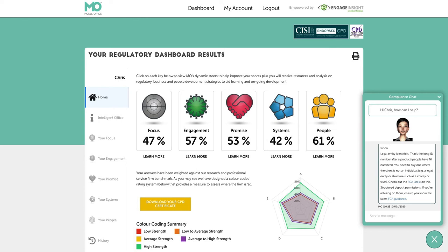Hello and welcome to this third Model Office user training video. This particular section is focused on the regulatory dashboards and results that you will achieve from taking the regulatory audit diagnostic process through Model Office. This gives you an idea of how the overview dashboard works. Once you have completed your scores and question sets across the diagnostic level of the platform, you get a more prescriptive approach about where you are — the data is analyzed and algorithms kick in to showcase what you need to be focused on next.